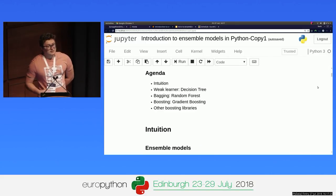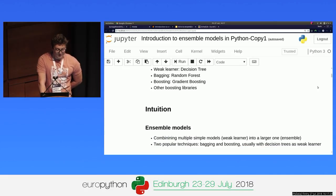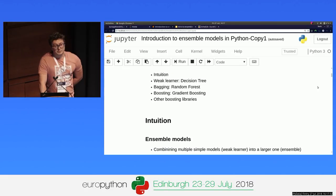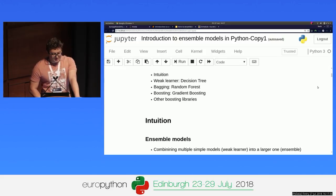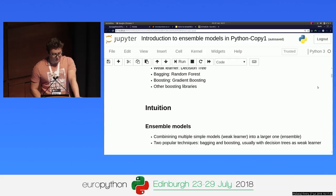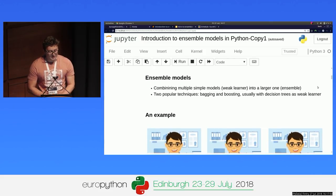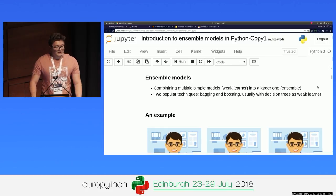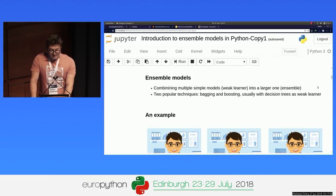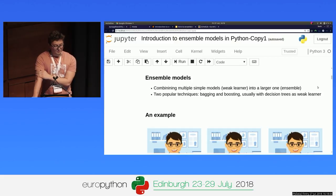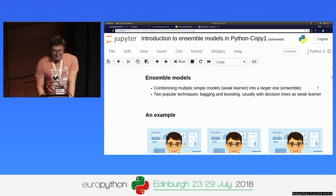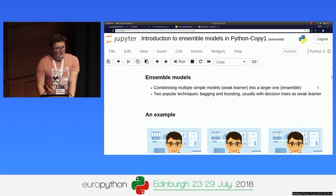Just quickly the agenda. I'm going to start with an intuition of why ensemble models work, then discuss the main building block of the ensemble, which is usually a decision tree. Then talk about two techniques, bagging and boosting, and finally talk about other libraries that you can use that are a bit more advanced. So first, the definition of what we mean by ensemble model. It's simply combining multiple simple models that we will call weak learners into a larger one that will be our ensemble. There are two popular techniques: bagging and boosting.